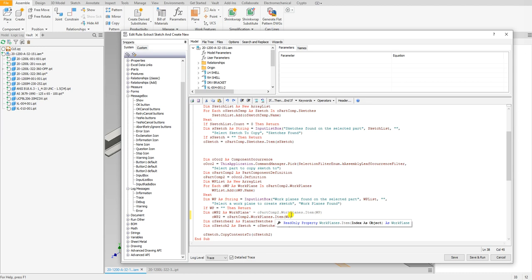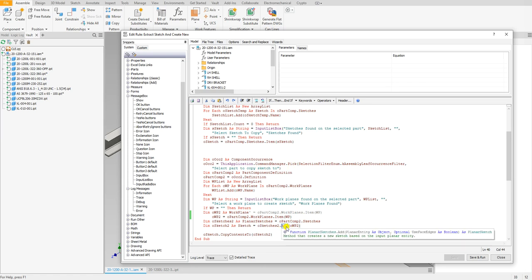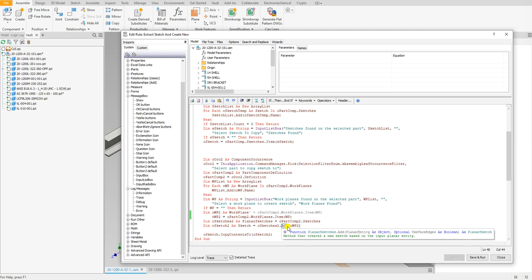Then right here we create a new sketch by first defining the sketches inside this part. Once again it's the component occurrence from the second part we selected, and once we get the sketches we now add a sketch. When you add a sketch it asks for a plane - you see planar entity, that's all it's asking for.